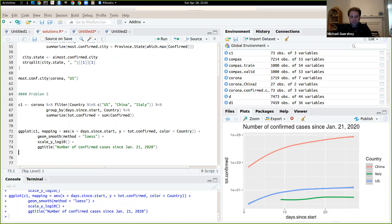So we might be a little bit unhappy about the labels here.